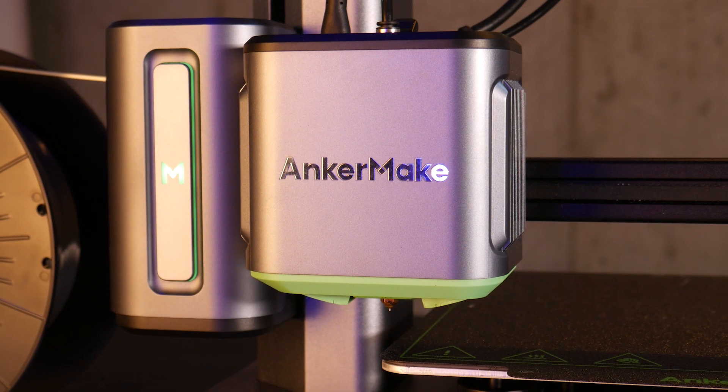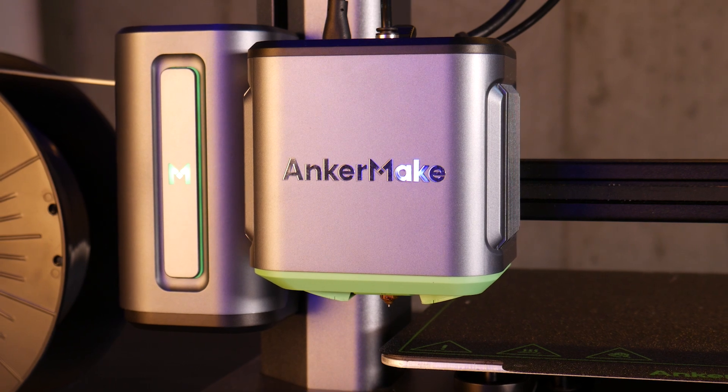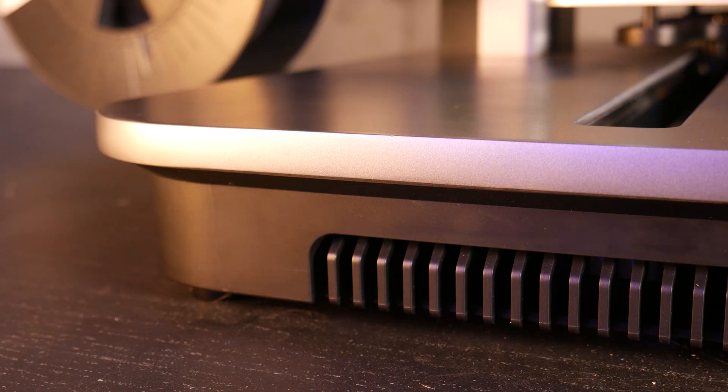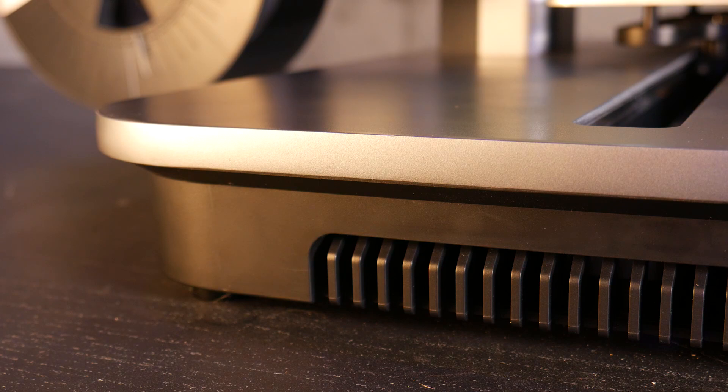So when I heard they were making a 3D printer under a branch of Anker named AnkerMake, I was excited to see if their fit and finish would carry over here as well.